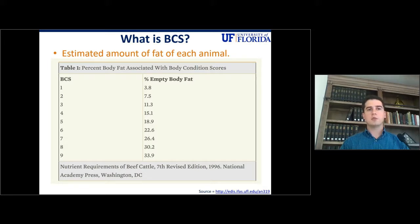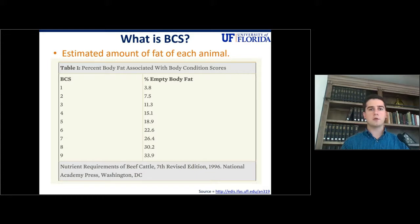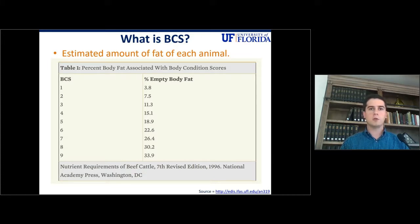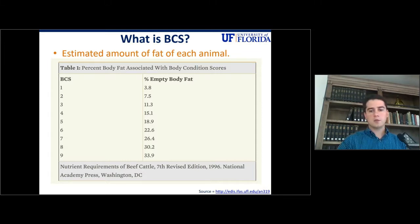Body condition score can be easily applied throughout the entire year and you will know the nutritional status of your operation. And plus, it's a very simple tool — it's fast, it's cheap, and you don't have to work animals in a chute. You can do it anywhere in a pasture. So it's a very easy tool to use.